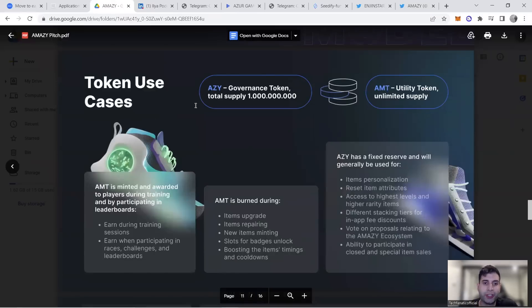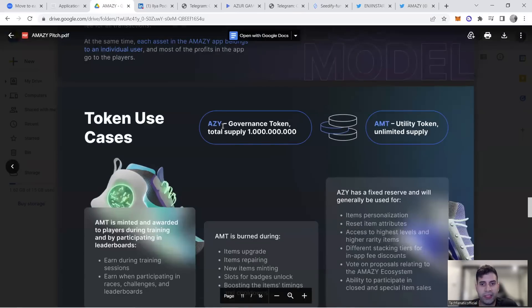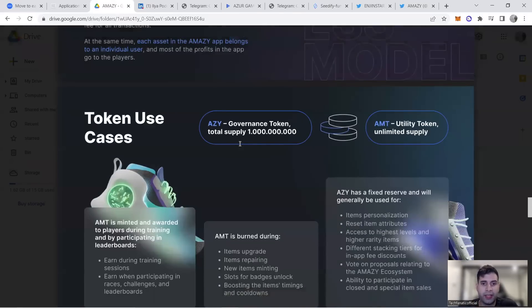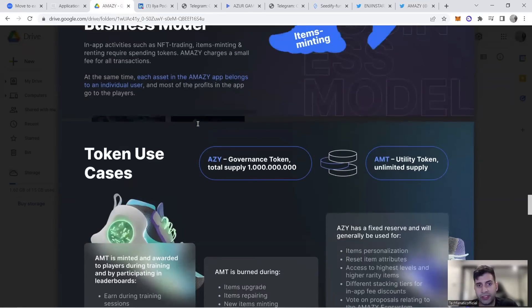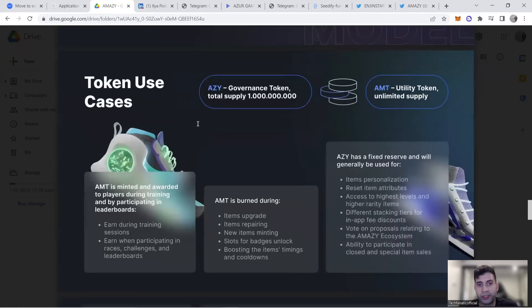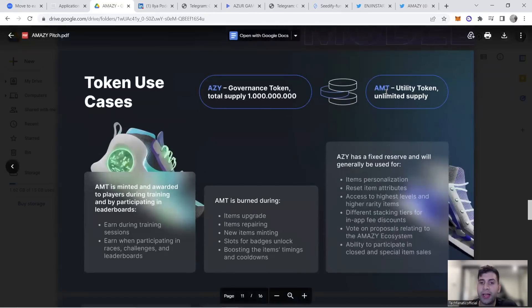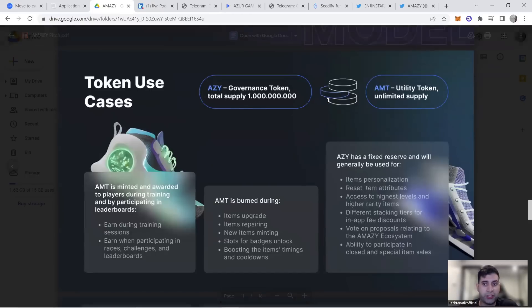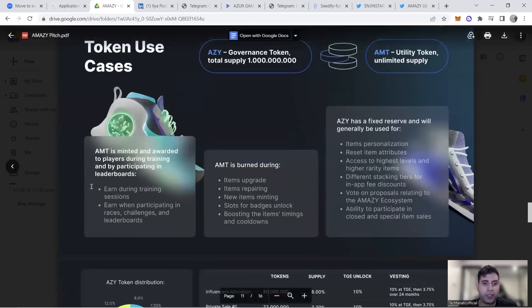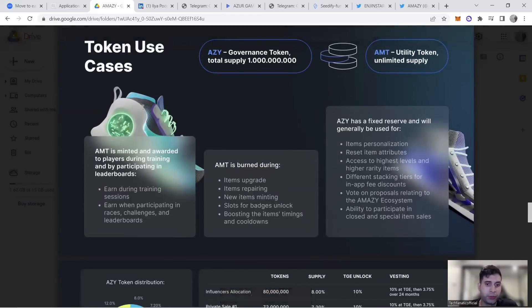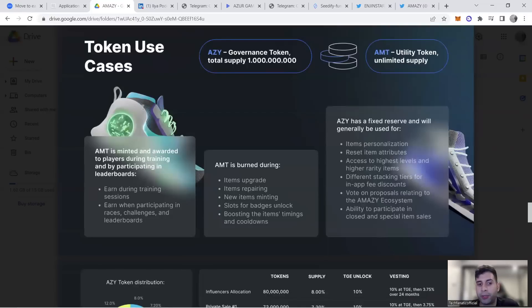The token is called AZY and AMT. AZY is the governance token, the AMAZY token being sold now—1 billion total supply. AMT is the utility token with unlimited supply, minted to players during training and by participating in leaderboards. You can earn with training sessions, racing challenges, and leaderboards.